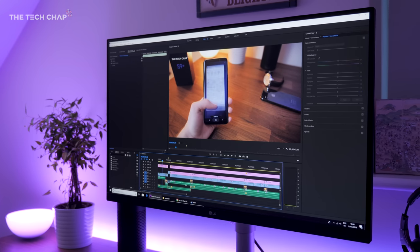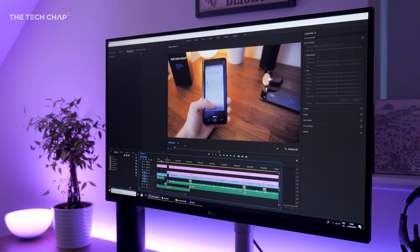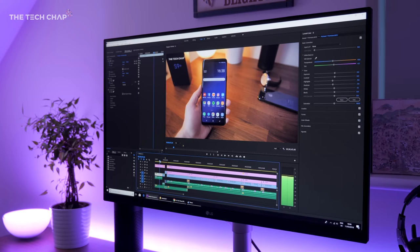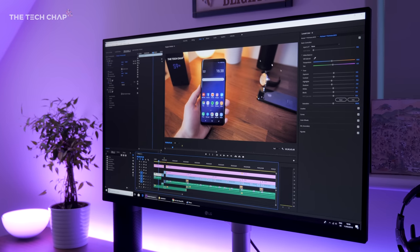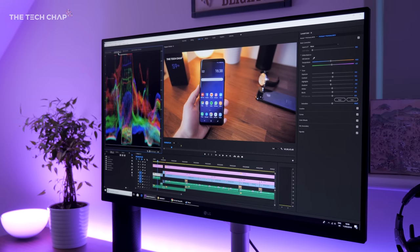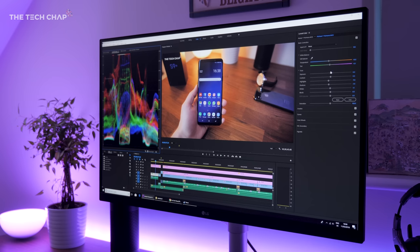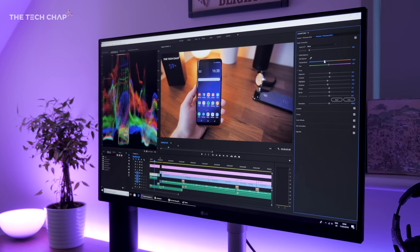But unless you're dealing with professional grade Adobe RGB color editing, I'm not sure you'd really be able to tell the difference. So in my opinion, don't let that put you off buying it.